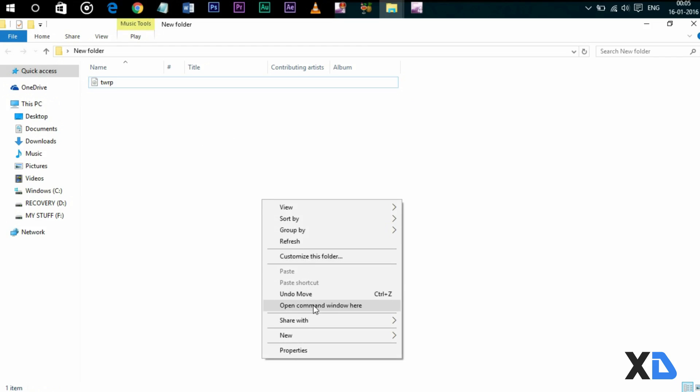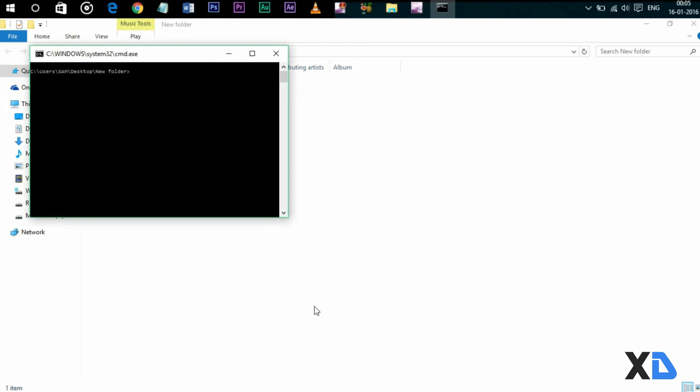Now type 'fastboot devices'. This will show whether your device is connected or not. If it is not showing your device, reinstall the ADB drivers.